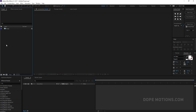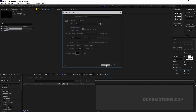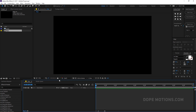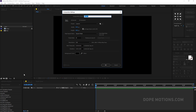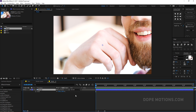Here we are in After Effects. I'm gonna start by creating a new composition which is going to be 1920x1080, 30 frames, and 10 seconds. Let's rename this to 'main comp' and hit OK. Let's create one more composition for our media. You can use an image or a video, whatever you like. I'll rename this to 'media' and hit OK, then drag in the image or video that you have.